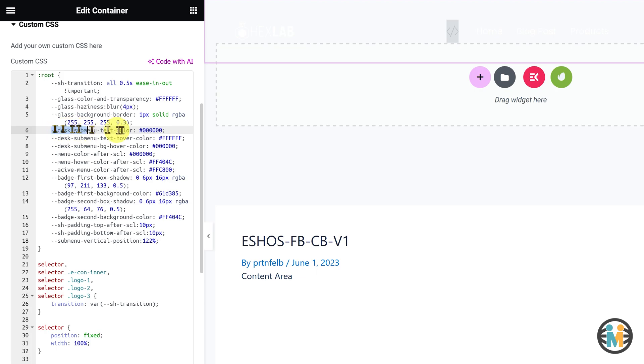Moving on, the fifth, sixth, and seventh variables are responsible for the text color, text hover color, and background hover color of the sub-menus on desktop devices.